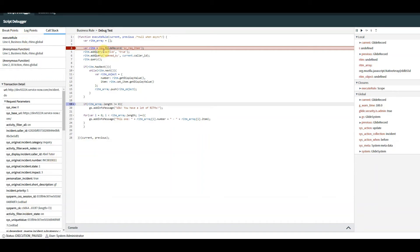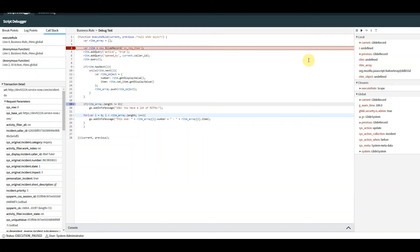This is where it starts getting really clever. On the right hand side we can see the local variables. We've got 'current' and 'previous' — we all know business rules. 'I' is undefined because down in my for loop on line 22 I declare 'I', but at line four I haven't given it a value. 'Written here' is undefined because we've got nothing defined yet — we're just starting the query on line four. 'Written array' we declared on line two and it's showing as type array. 'Written object' is undefined.